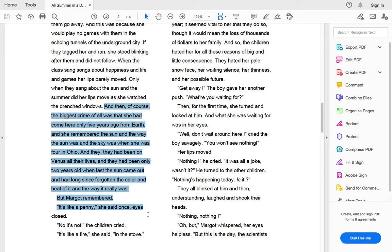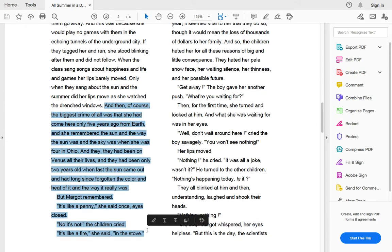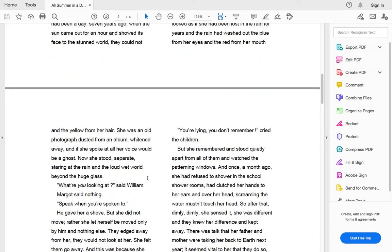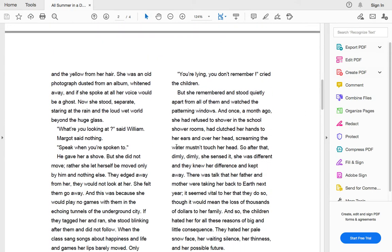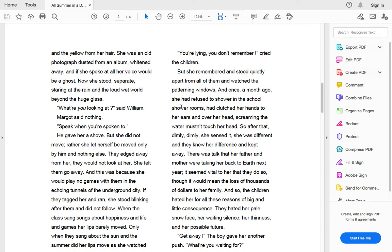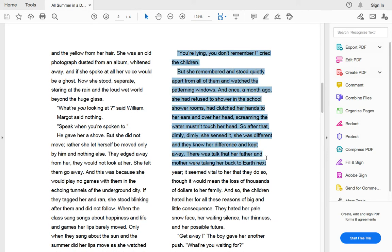It's like a penny, she once said, eyes closed. No, it's not, the children cried. It's like a fire, she said, in the stove. You're lying. You don't remember, cried the children. But she remembered and stood quietly apart from all of them and watched the patterning windows.